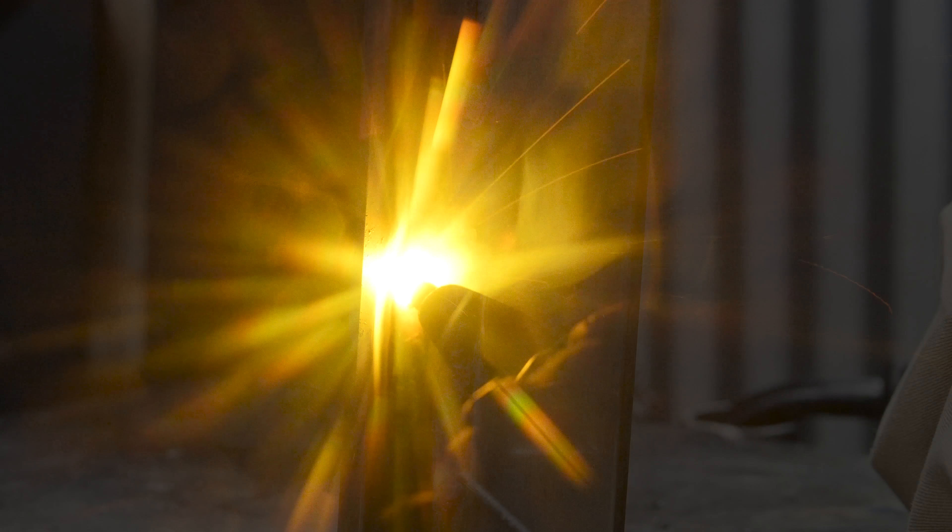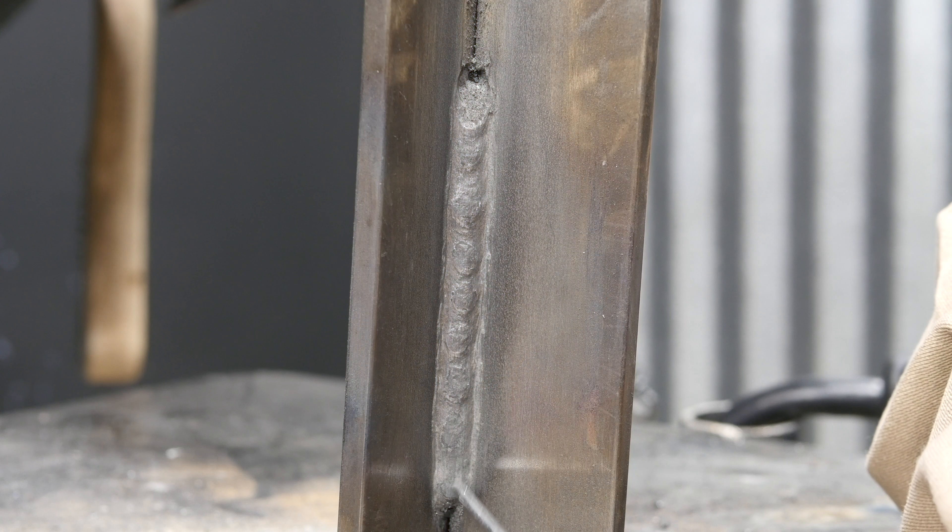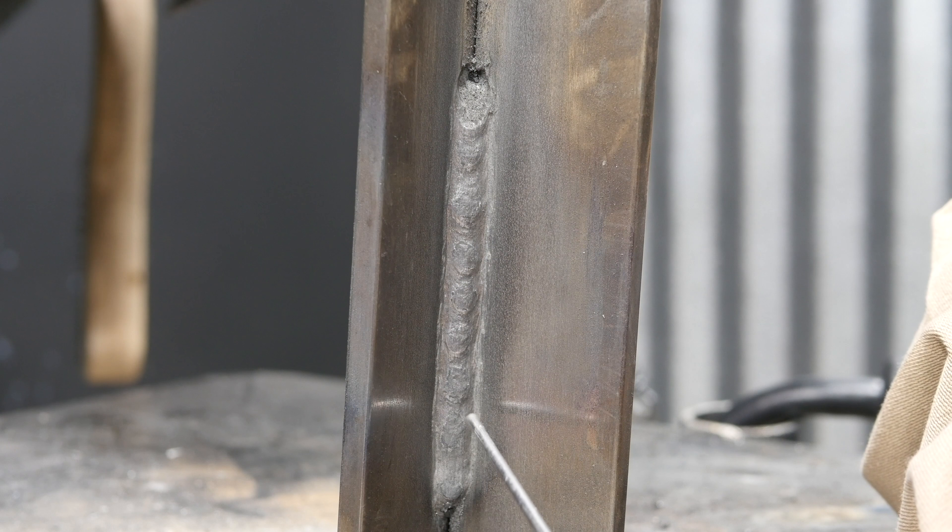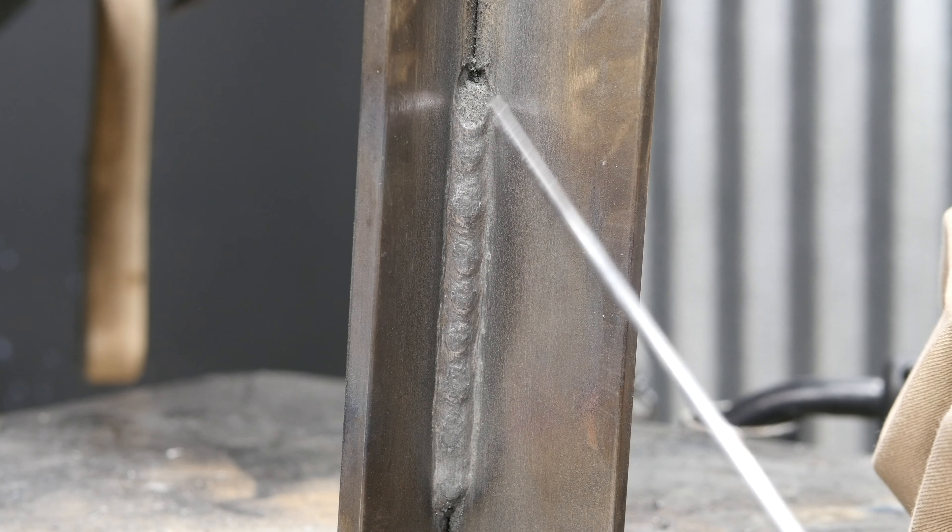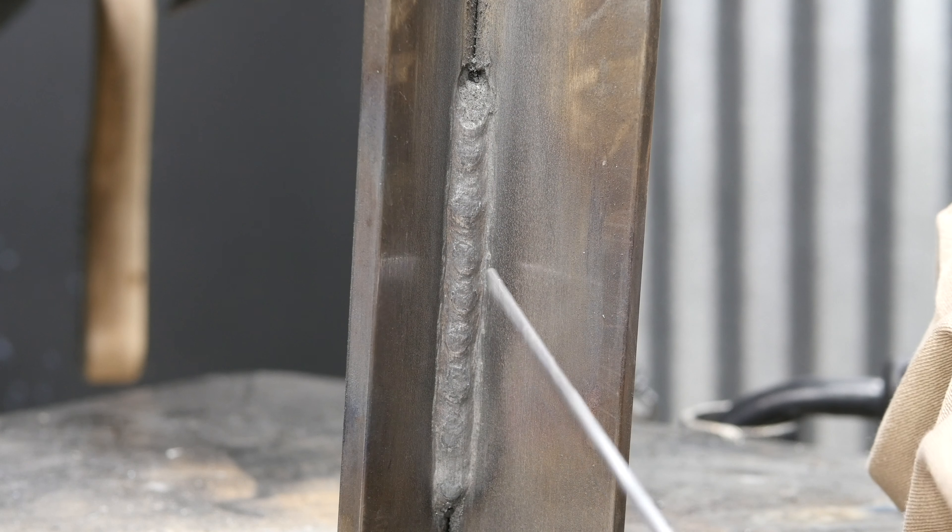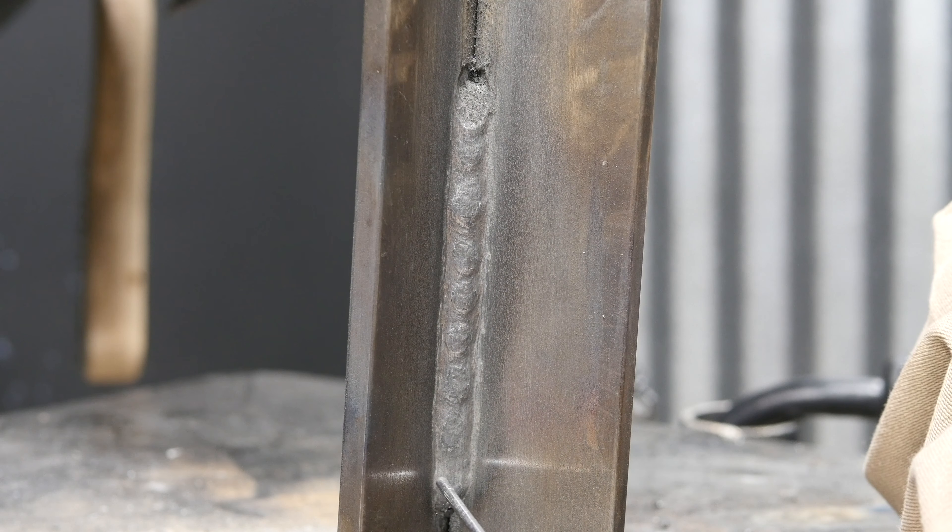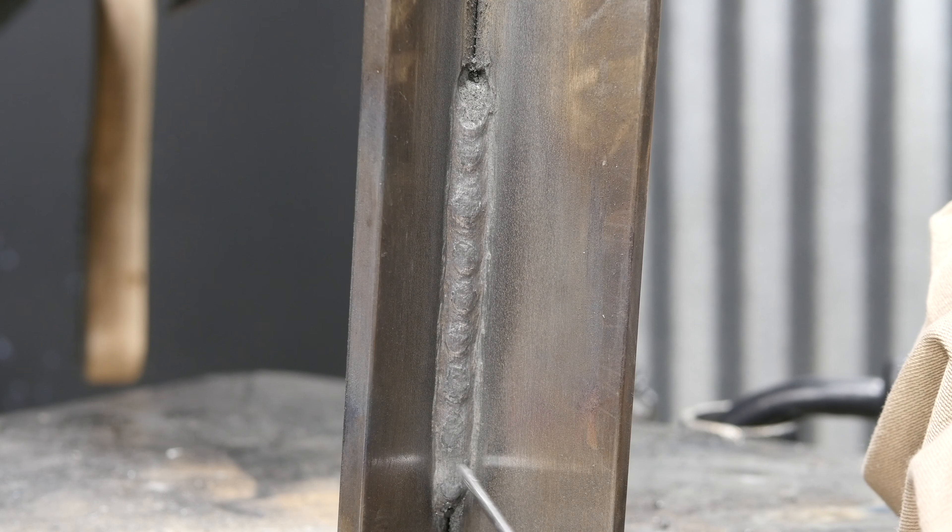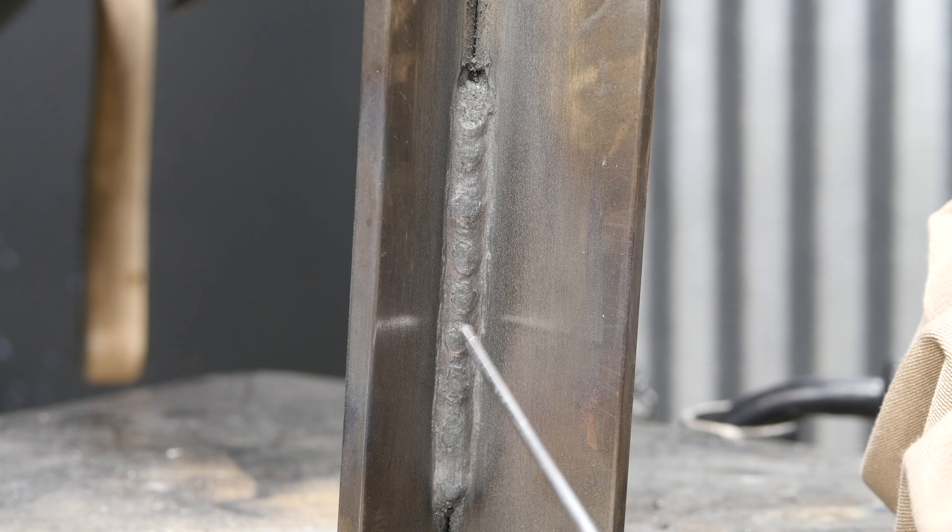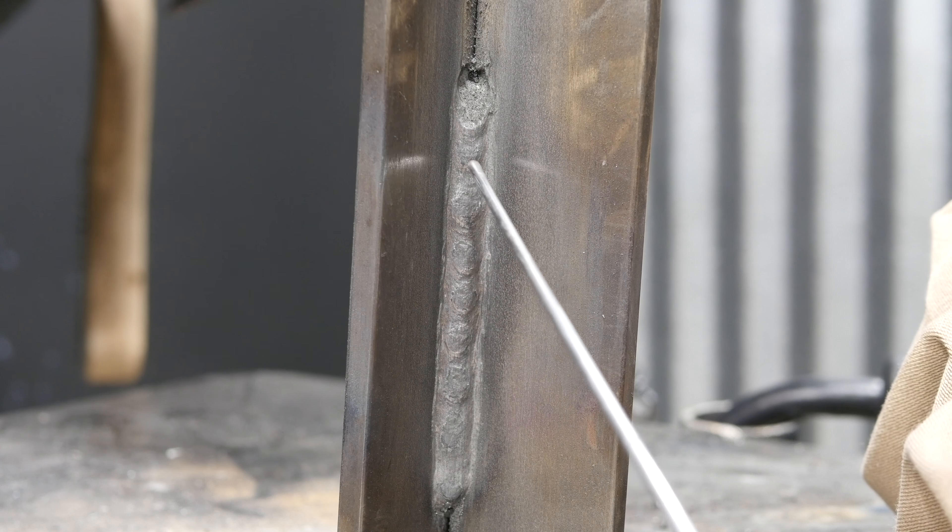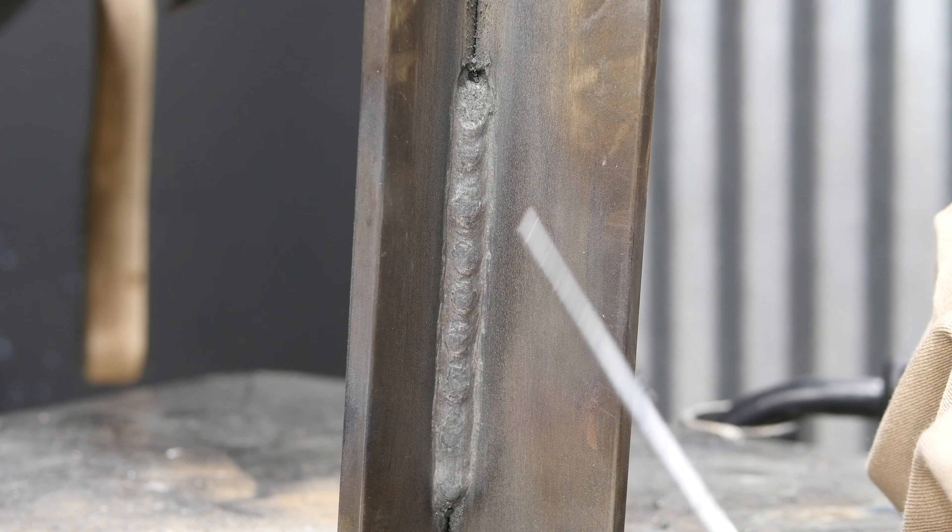All right, that bead turned out pretty good. We kept our wire upward angle and we just moved from point A to point B without any oscillation or anything like that. We just let that slag shelf build and hold our bead in place.